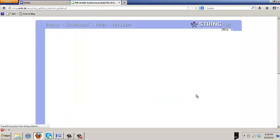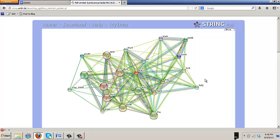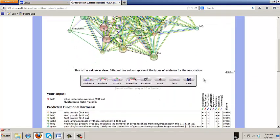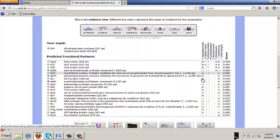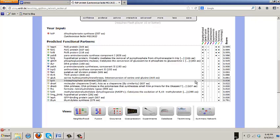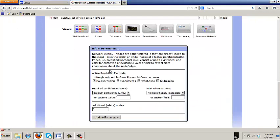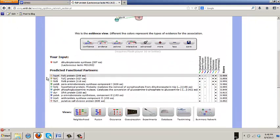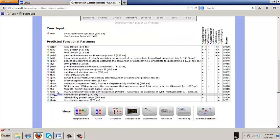That will give you a larger network, which will actually start to include some other things, which make sense. Fold D, which is a folate metabolism enzyme, isn't in that first network. But when you go to the second one, fold D is in there pretty strongly.